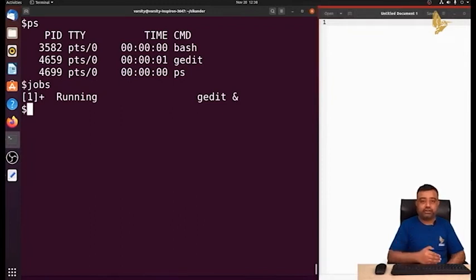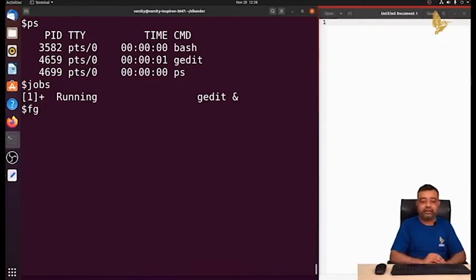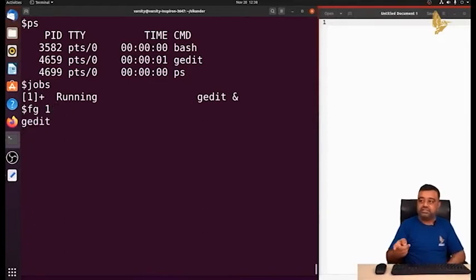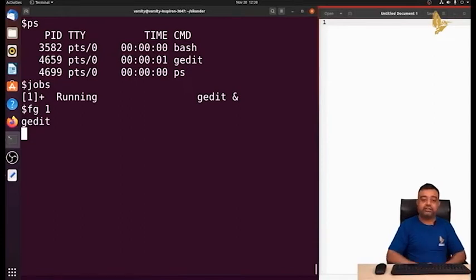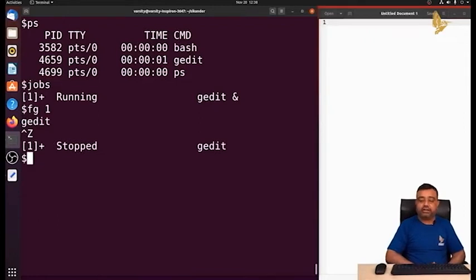If you want to bring a background process to the foreground, use the fg command followed by the job number. Running fg brings gedit to the foreground, but now we can't execute other commands. You can also stop a process: to stop or suspend a foreground process, press Ctrl+Z. When you use Ctrl+Z, you can observe that the process has stopped.